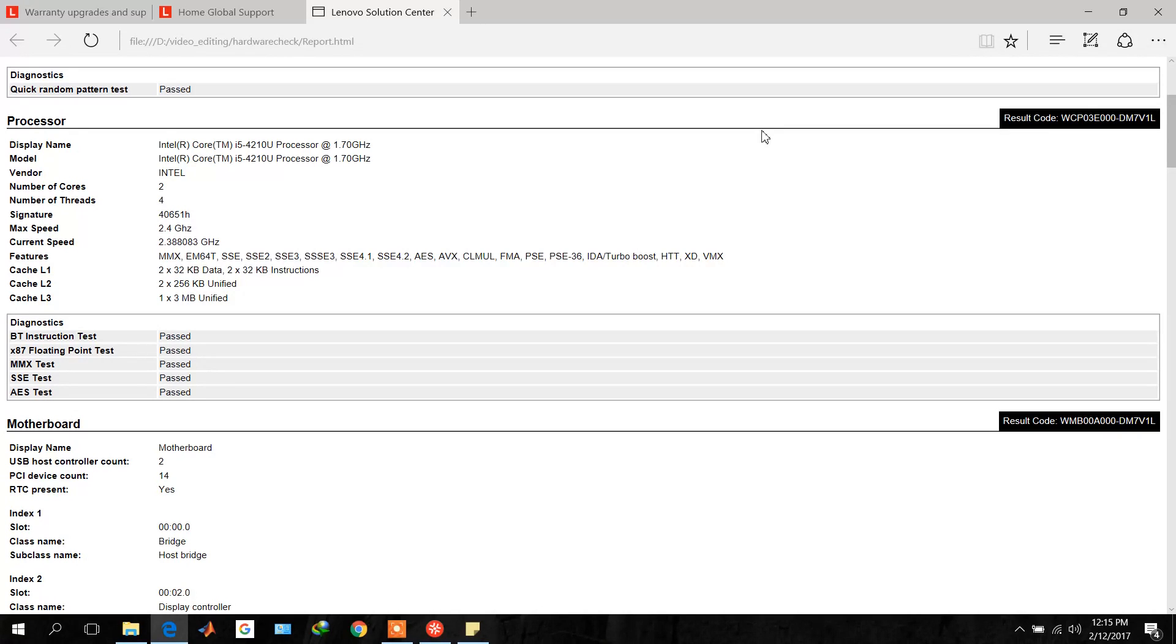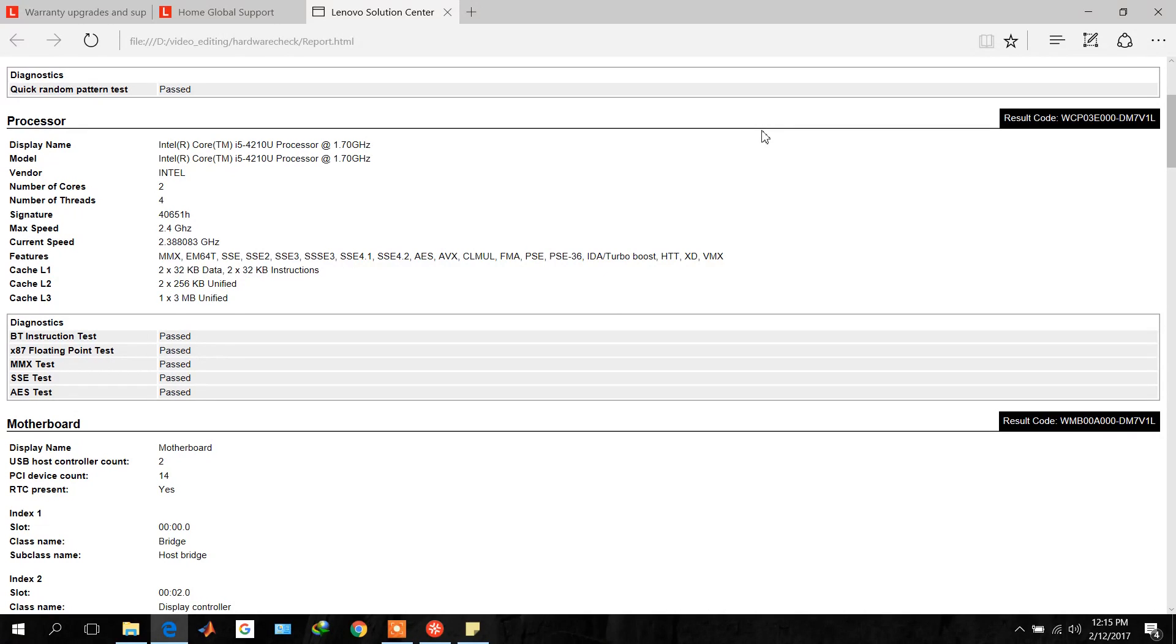So I will suggest that don't wait for your PC to stop working and use this tool to check if there is any problem in any hardware of your PC before your warranty expires. Use this tool at least once before your warranty expires. So take care of your PC and enjoy. Thank you very much for watching.